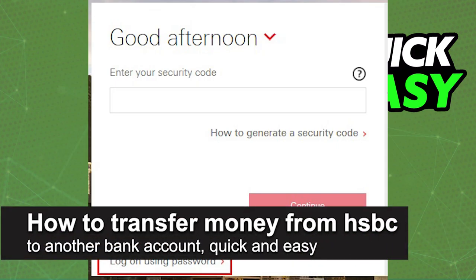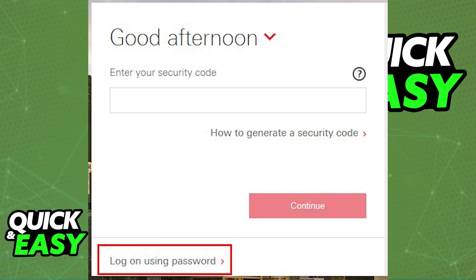In this video, I'm going to teach you how to transfer money from HSBC to another bank account. It's a very quick and easy process, so make sure to follow along. For this method, we'll be using the personal internet banking to allow us to transfer money from one account in HSBC to another one on a non-HSBC bank.